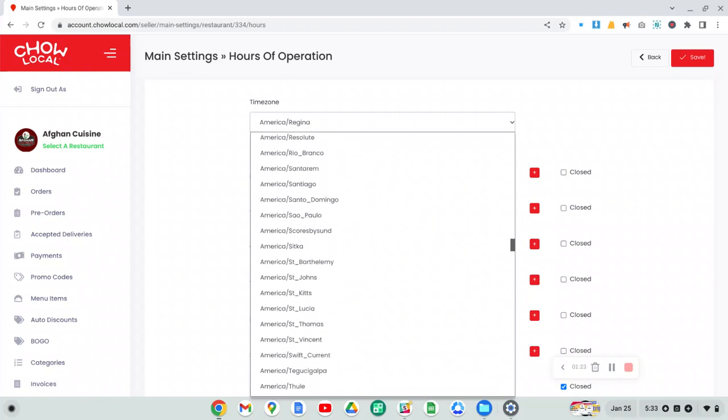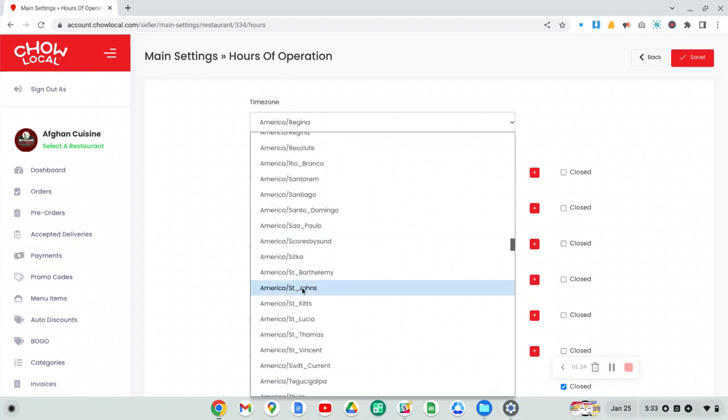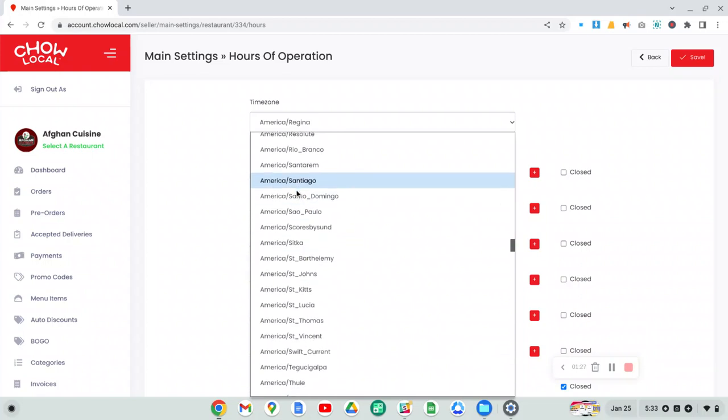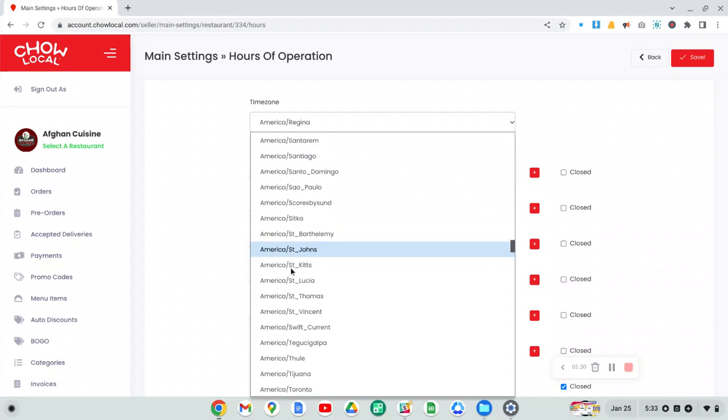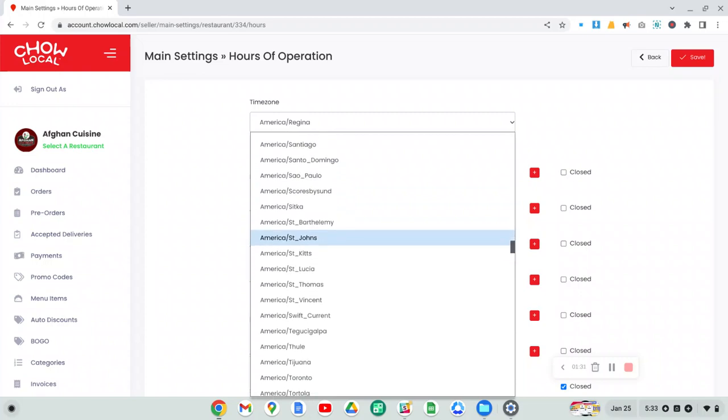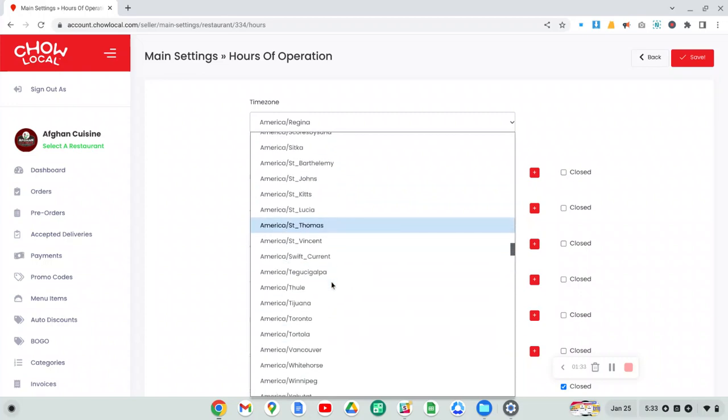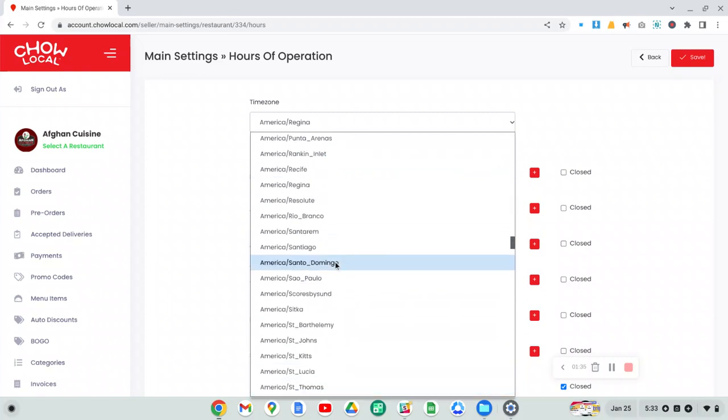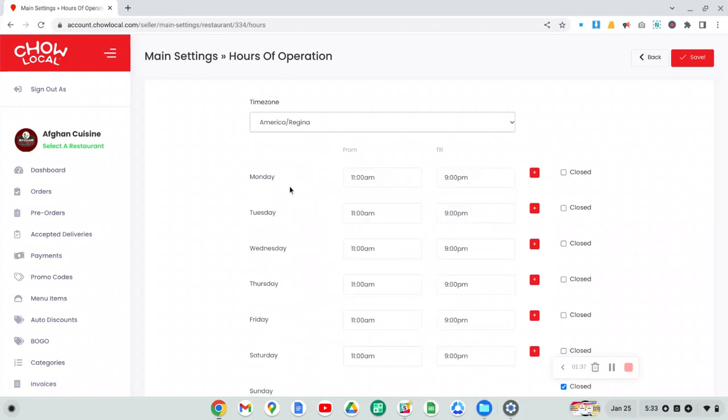We're in Regina, Saskatchewan. Now, sometimes you won't find your city in this list. That's OK. You just pick the nearest city to where you are. So let's just see here. This is us here, Regina. And so make sure that you select the correct time zone.